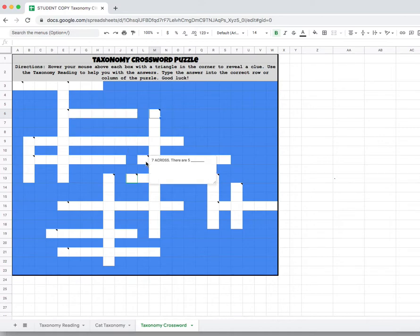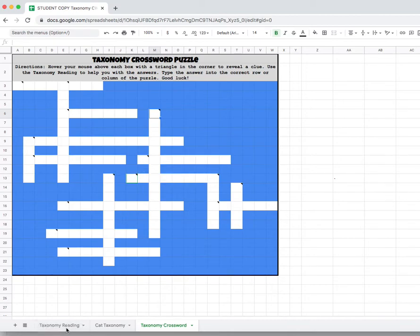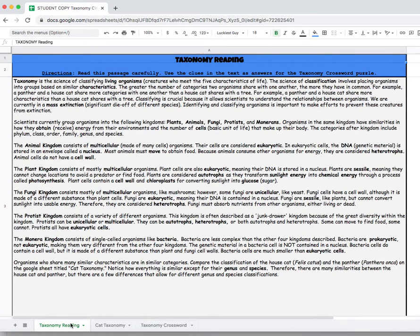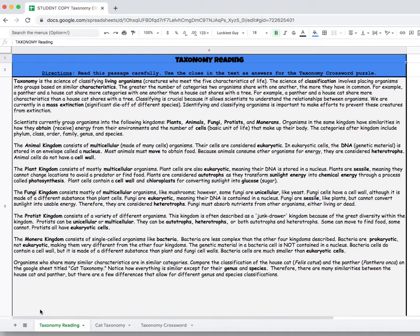All right, so which one? Let's do this one. Seven across. There are five blank. So for that one you'd go back to your reading and you would look through the text for any clues about what there might be five of.